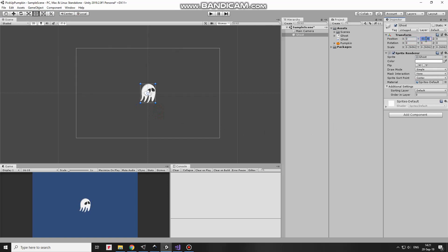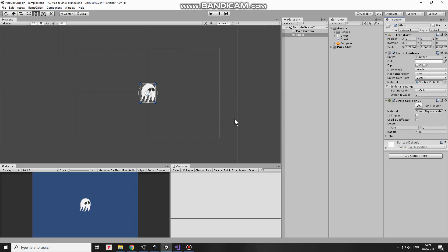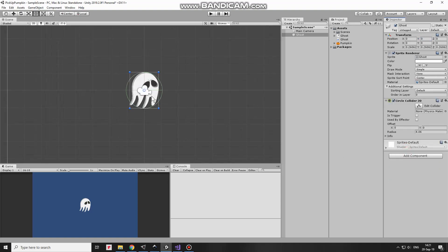I position it right in the middle. Ghost is going to have a couple of components. The first one is a circle collider that will detect collisions with Pumpkin. I make it a bit smaller and position it about here. Ok.